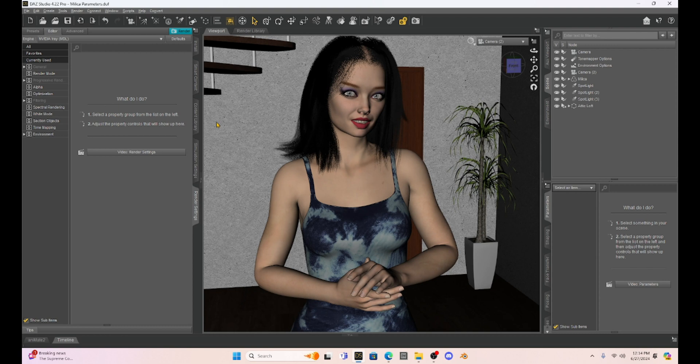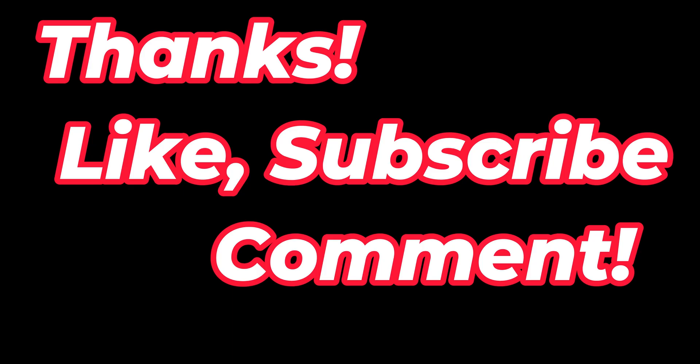And if you're new to my channel, don't forget to like, subscribe, and let me know what you do with Daz Studio. All right. Until next time. Thanks a lot. Have a good one.